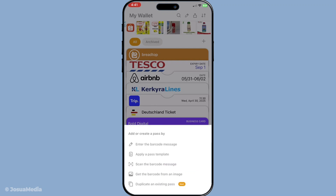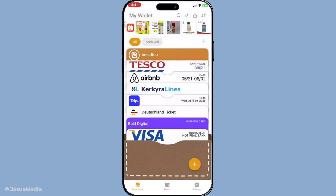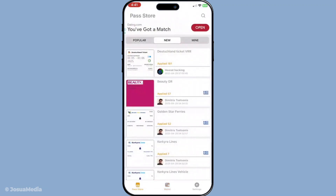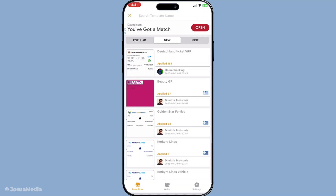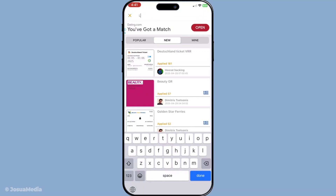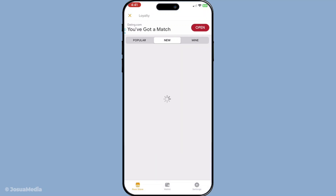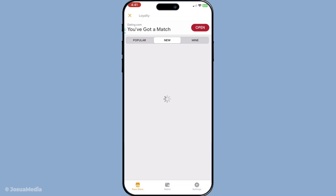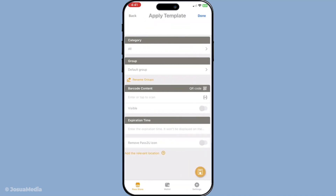At this stage, you need to decide what type of pass you want to create. Options typically include loyalty cards, coupons, and sometimes even tickets or membership cards, depending on the app. For our tutorial, let's assume you're adding a loyalty card. If you have a QR code or barcode on the physical item you want to add, you will either manually enter this code into the app, or use the app's scanning feature to capture it.